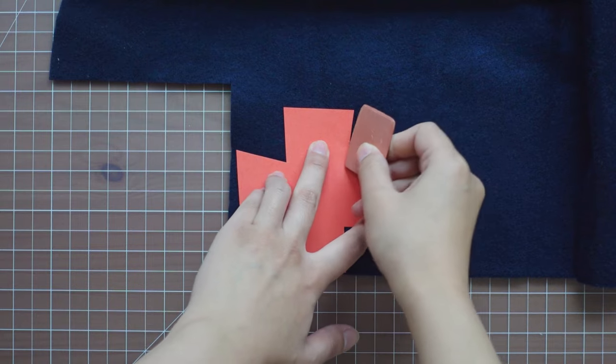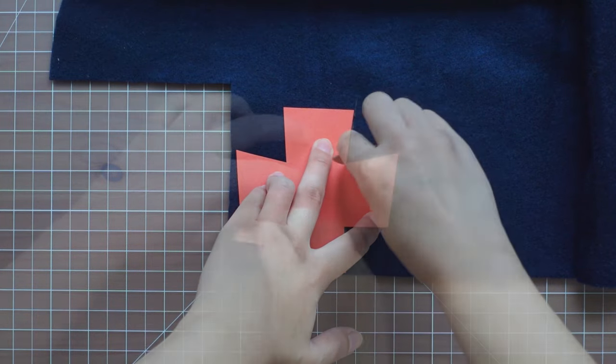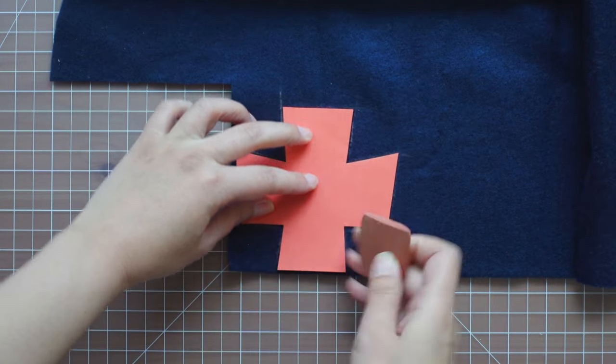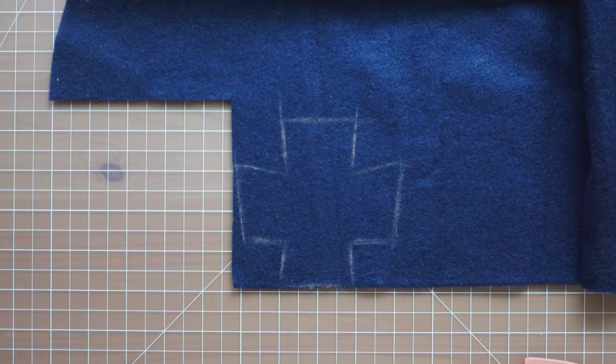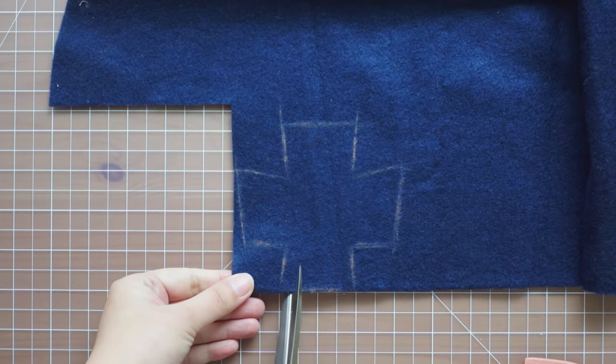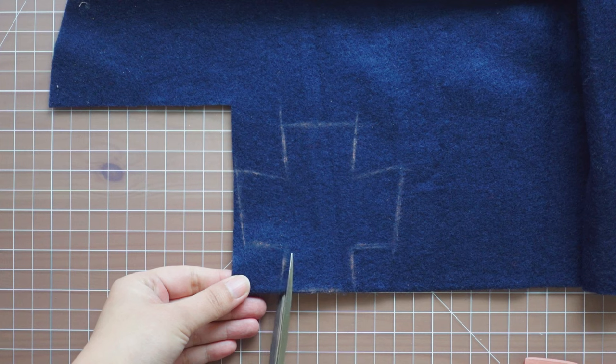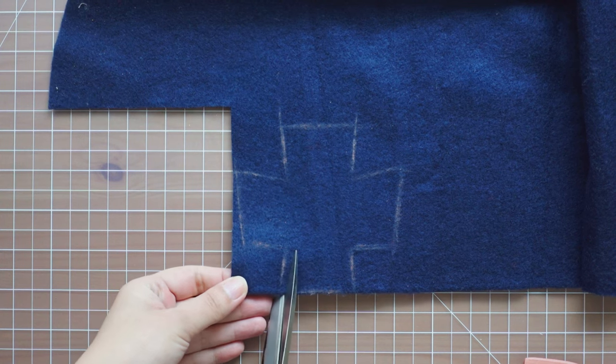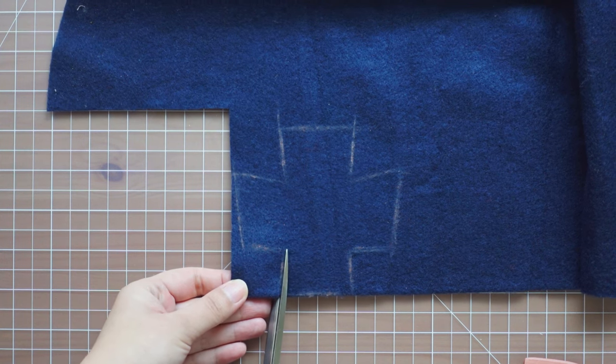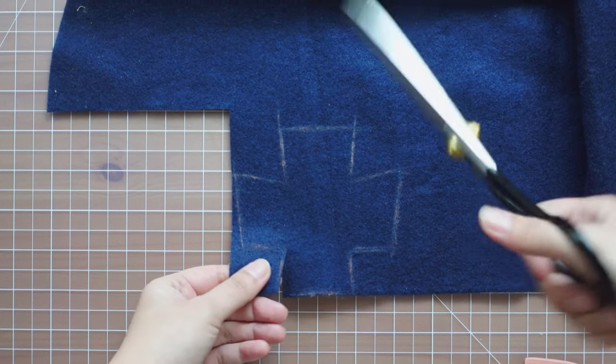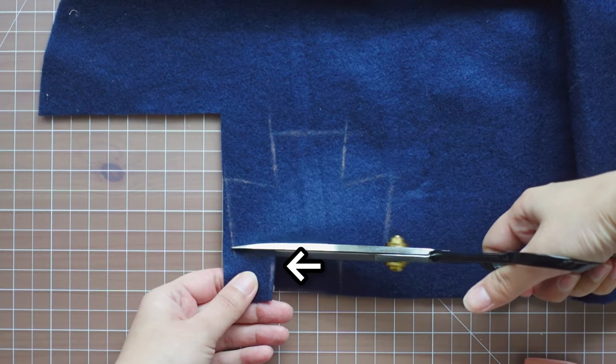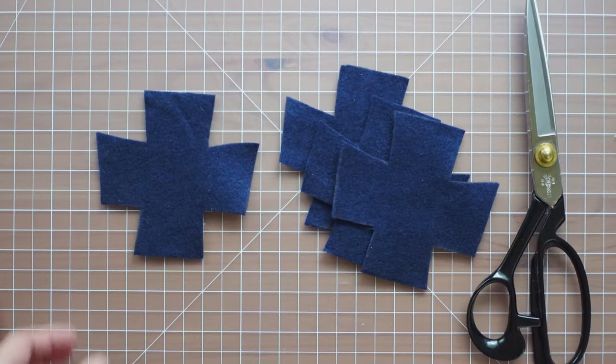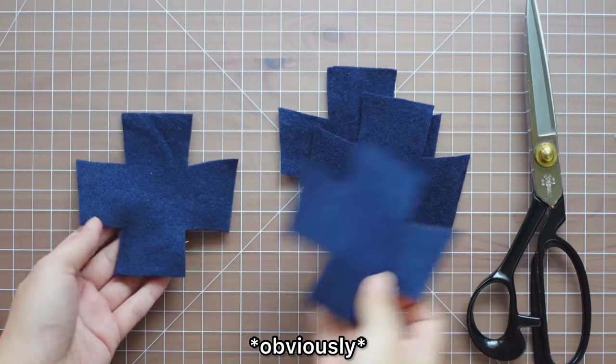Trace the shape onto felt fabric. Make sure to cut inside of the tracing line so you don't make the shape bigger when cutting out. And save these squares because I'm going to use them later. I cut out four pieces for a chair.